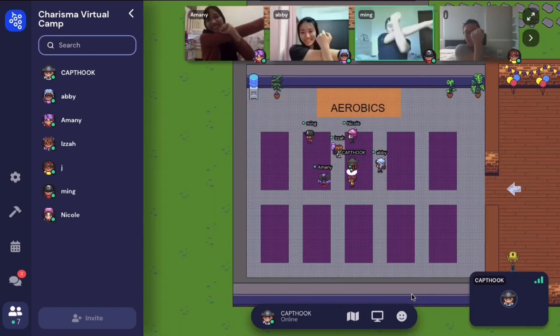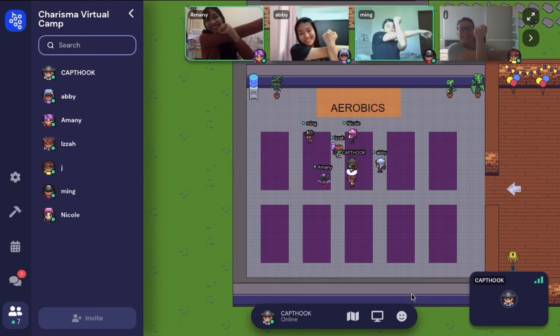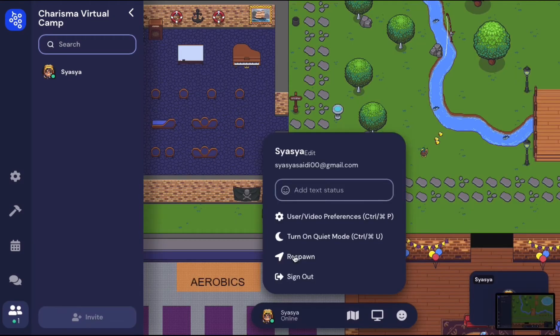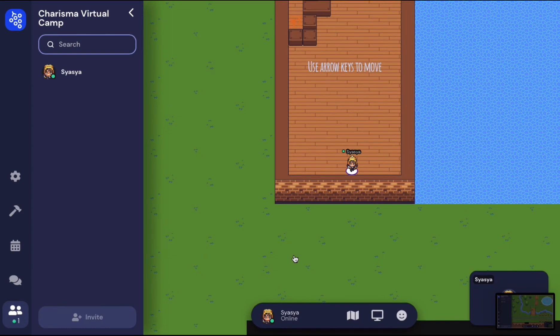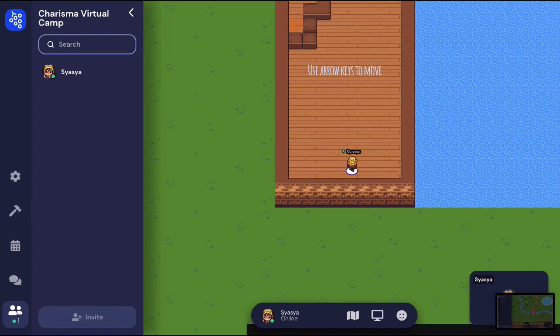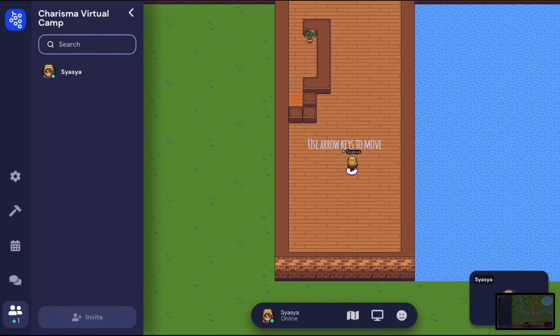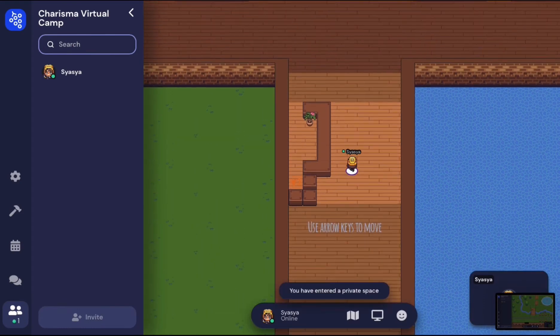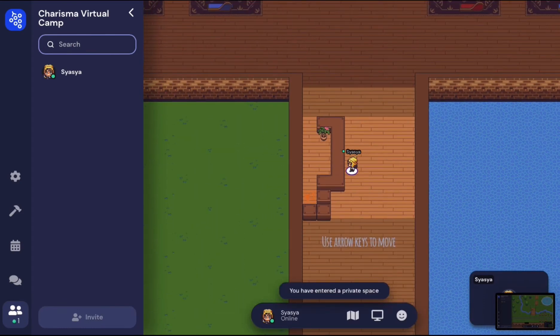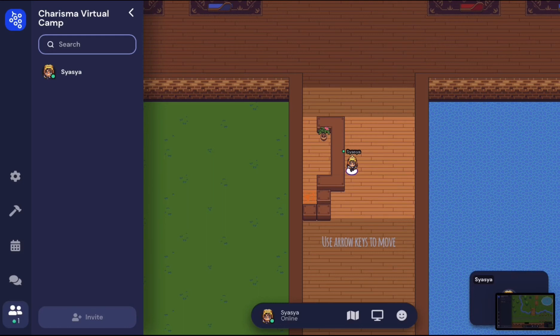And that takes us to the end of our tutorial, but hold on — we will be taking you on a short tour to have a peek at how the Charisma virtual campsite looks like. First off, this is the help desk where you will see once you enter Charisma virtual camp, also known as the respawn spot.